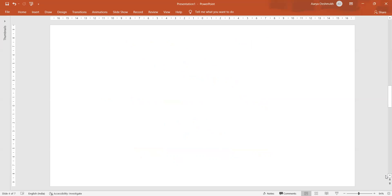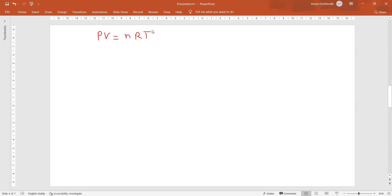Now, if the reaction is taking place in gaseous conditions, we have to apply the ideal gas equation PV = nRT for gaseous molecules. If the concentration is expressed in terms of pressure in bar rather than in moles per litre, then PV = nRT applies. So P equals (n/V) into RT, where T is the temperature in Kelvin.